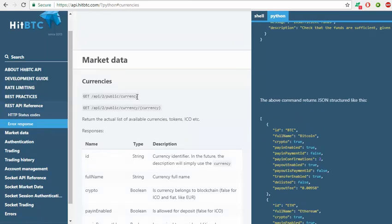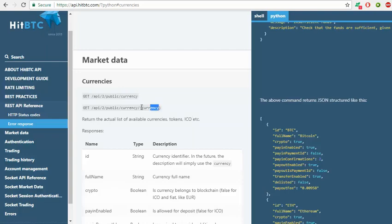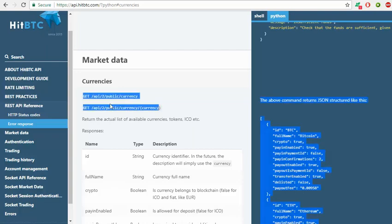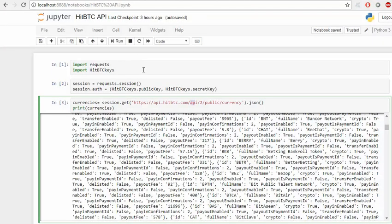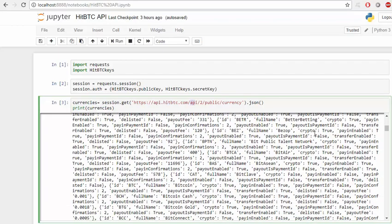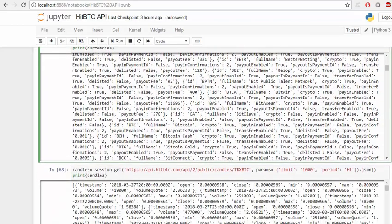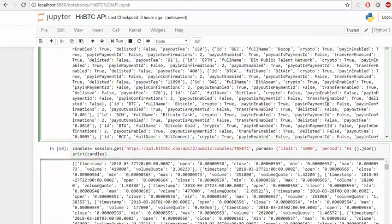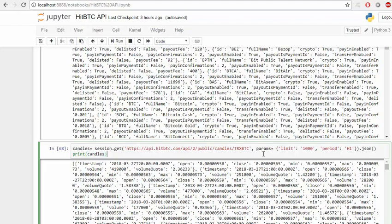Here it says if you want all the currencies you can go here, and if you want a specific currency you can use this one and just replace it here. If we print this, we get a JSON with all the cryptocurrencies available.